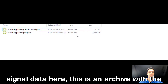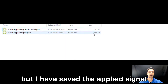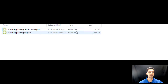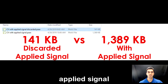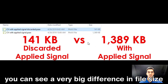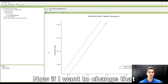For example, for the same experiment I'm going to go to this signal data here. This is an archive with the same cyclic voltammetry experiment but where I have saved the applied signal, and this one is where I discarded the applied signal. You can see a very big difference in file size.